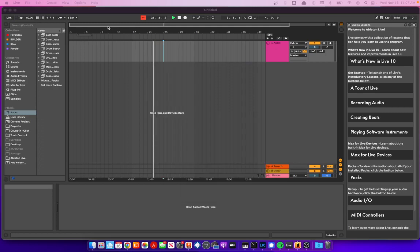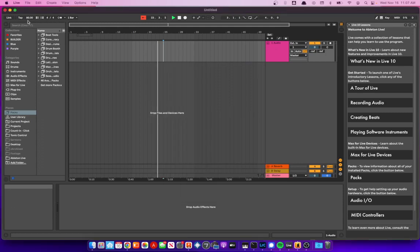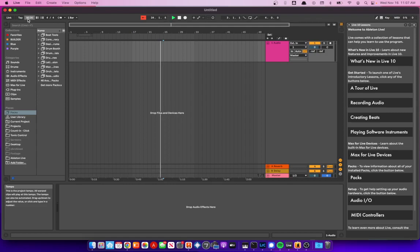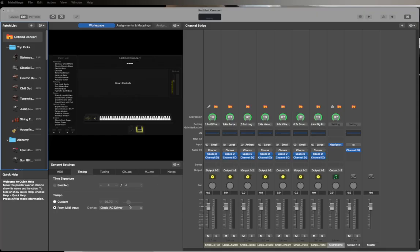And now if we change the tempo here to 90 and hit Enter, we go up to MainStage and it climbs its way right up to 90, give or take. It doesn't sync immediately—it takes a few seconds when there's a change—but that is how you do it.